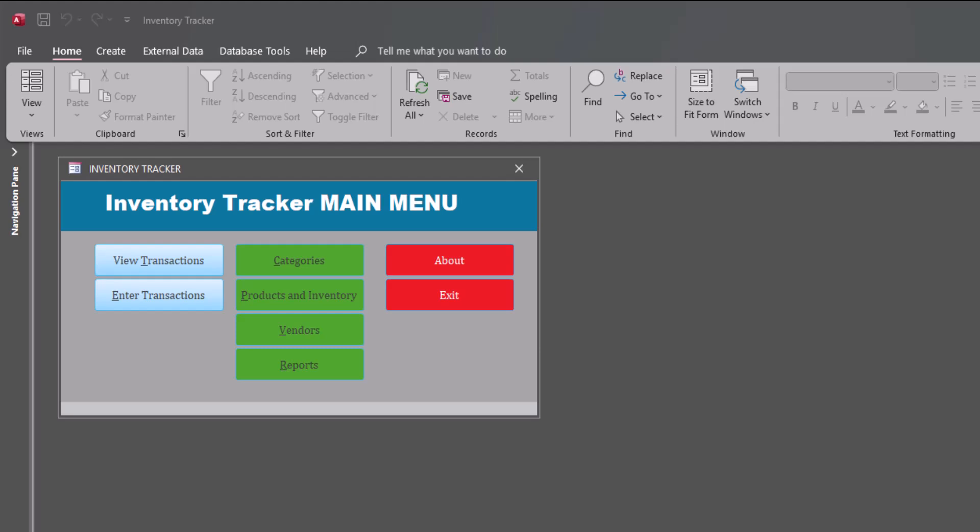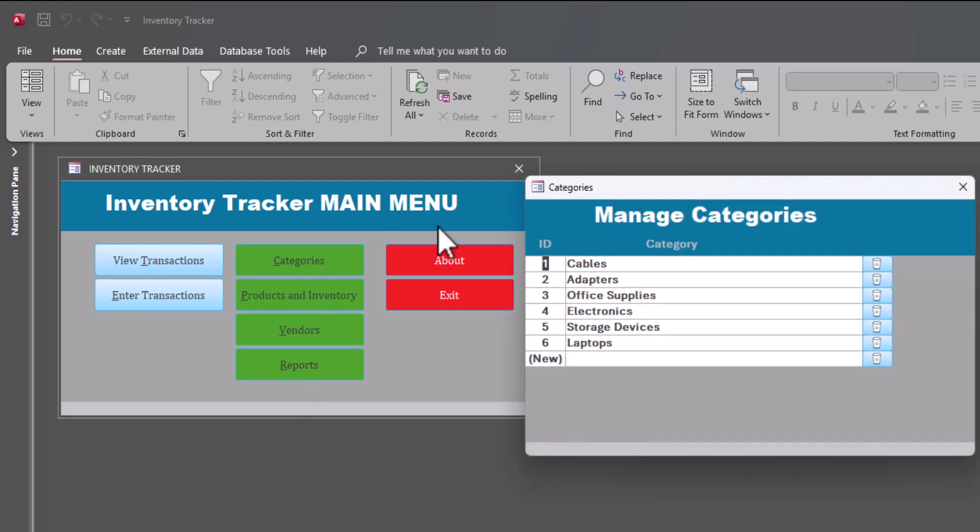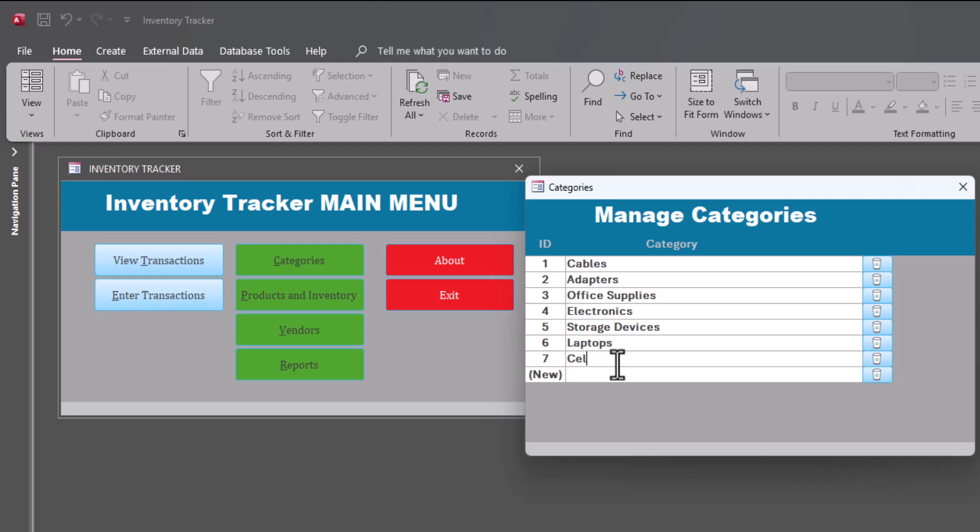So anyway, let's get into the basic functionality. I'm going to start in the middle here because these are the management categories, products and inventory, vendors and reports. So let's go to categories. And again, categories, hopefully self-explanatory, tables, adapters, office supplies. I can add another one, cell phones. I guess that would fall under electronics. So with laptops. But in any event, that's how we manage categories.